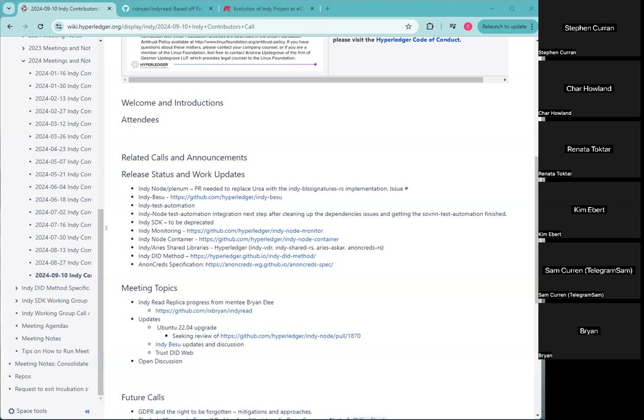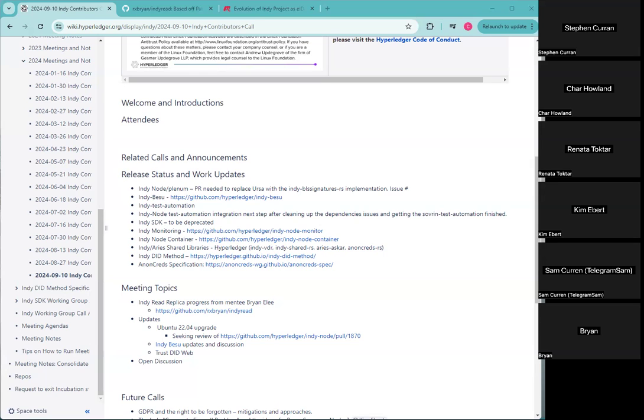The suggestion there is what we're trying to do is consider merging features of did TDW and did web, so that this just becomes did web and has the version log and verifiability features of what is currently TDW and just put it into did web. So that's the conversation that's going to happen over the next couple of weeks. People are welcome to join. Would you happen to have a link to where we could go to those meetings? Yeah, I'll just put that into the chat right now. Perfect. I'll make sure to put it on the meeting notes as well.